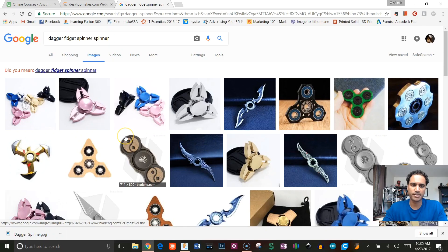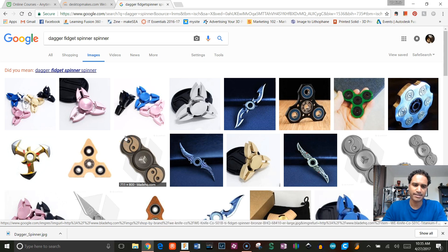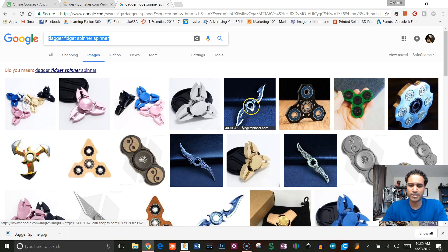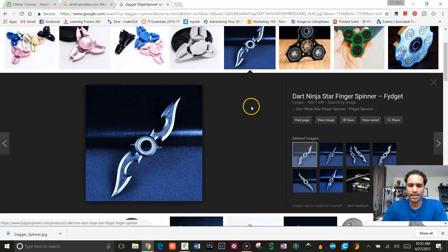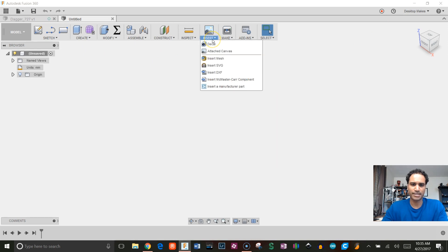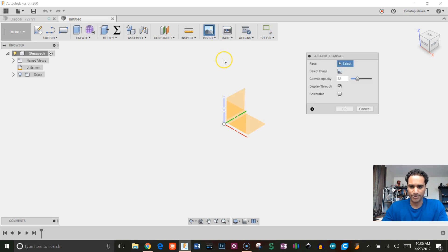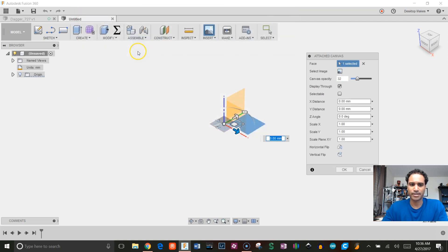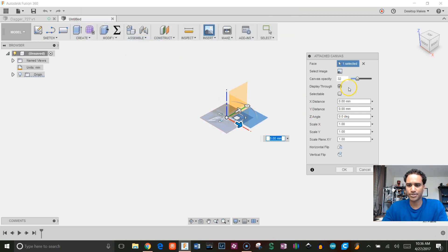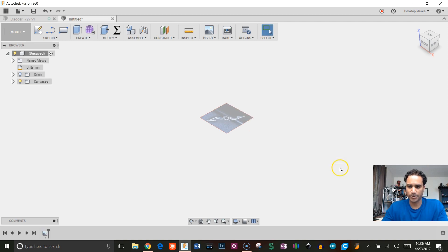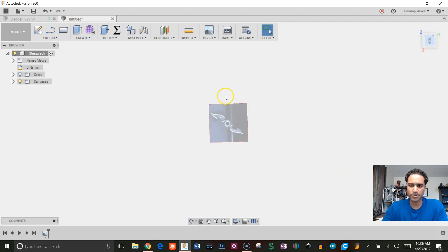I started off by simply typing 'dagger fidget spinner' into Google, found one that I liked, and downloaded it. Then I went back to Fusion, go to Insert, Attach Canvas. I'm going to choose my XY plane, click Select Image, and grab that image. Next we want to bring our opacity down, so I brought it down to about 30, click Display Through, and then click OK.